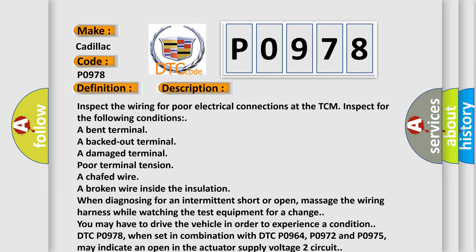when set in combination with DTC P0964, P0972, and P0975, may indicate an open in the actuator supply voltage 2 circuit.